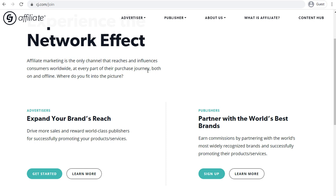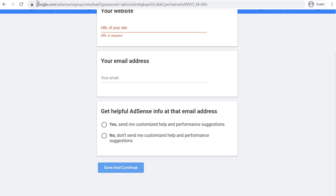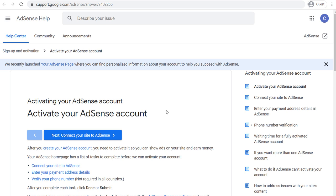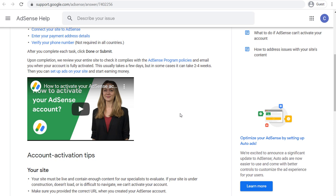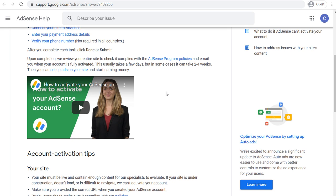With Google AdSense — if we come back over — the way to activate your AdSense account (I'll put all these links in the video description): you need to create it, connect your website, enter your payment address details, and verify your phone number. They also have some helpful tips and a helpful video there if you're having any trouble. Other things I would recommend looking at are some Google publisher policies.